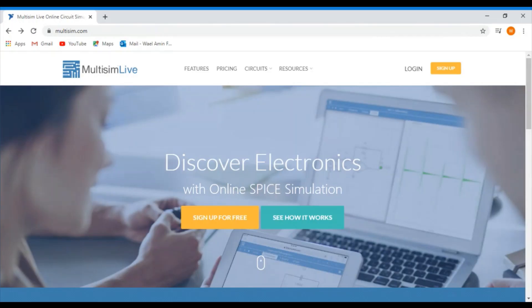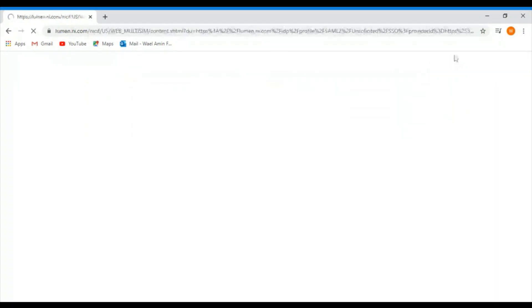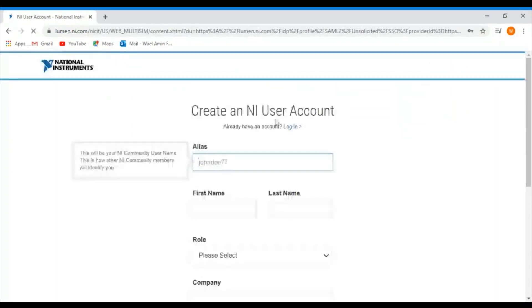This is a quick tutorial to help you get started using Multisim online simulation. So go to multisim.com and then sign up for a new account by clicking on sign up.